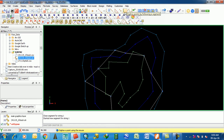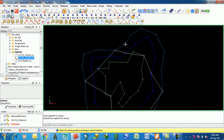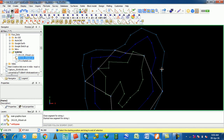If you want to digitize points by following a segment, select this icon. Here is the message: select the starting point and drag to the end of the selection. I want to digitize this segment — select here and drag it to here. This is the segment I want to digitize.